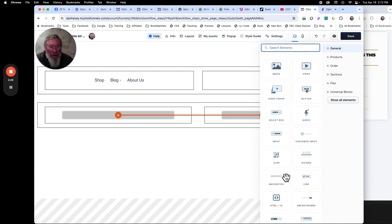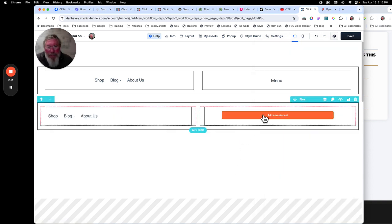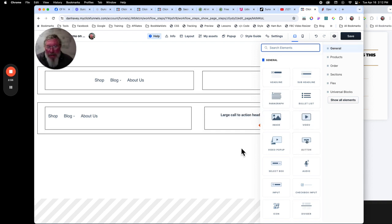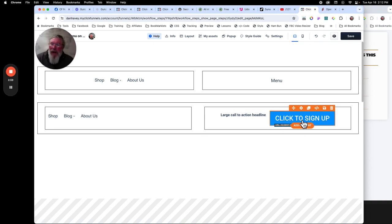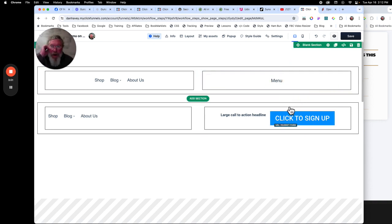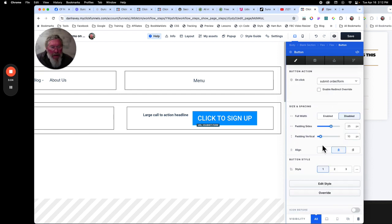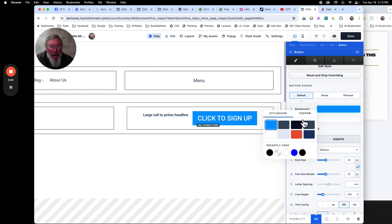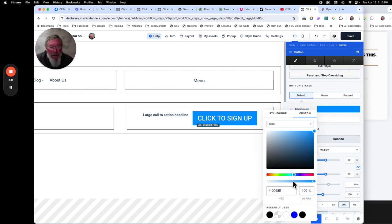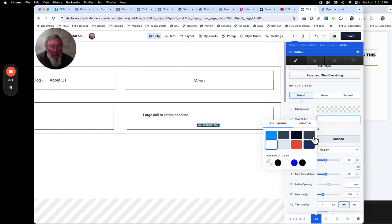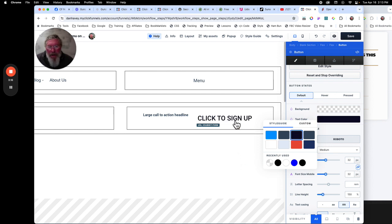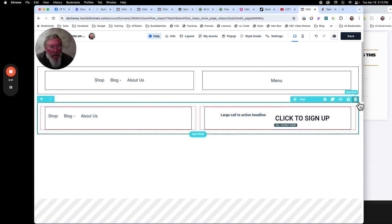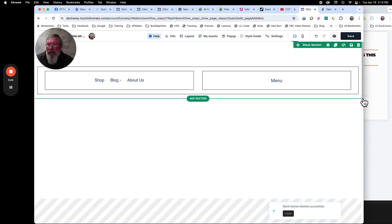On the left we want our navigation element, and on the right we can do a text element or a button element. If you use a button element, since we want it to have a clear background, come into the button element, scroll down, click override, and set background to transparent. Then set the text to a stark color. That would be another way you could do this.